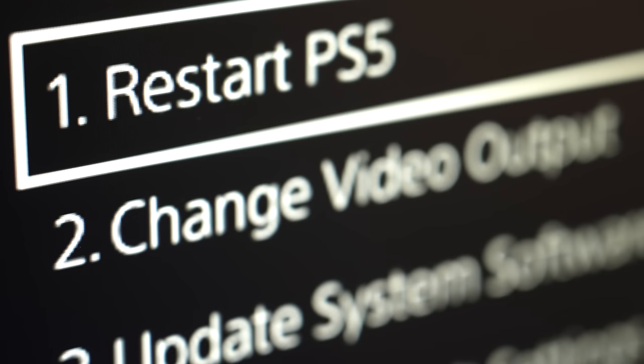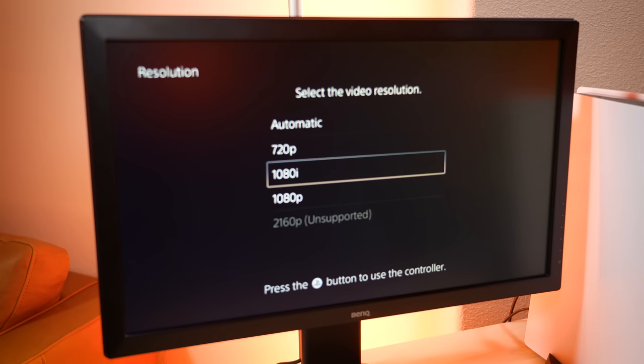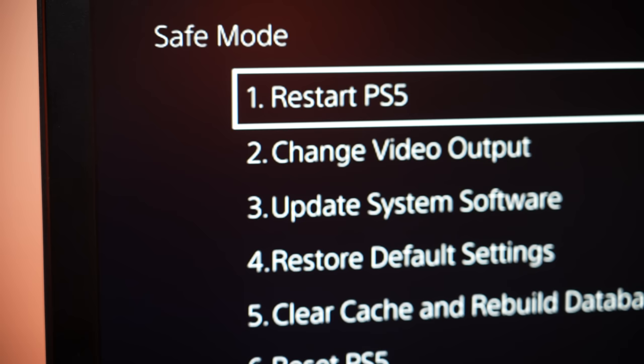If you do happen to be lucky and the safe mode menu appears on screen, the first thing would be to try switching your resolution settings to automatic and see if that fixes the problem.